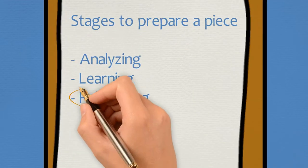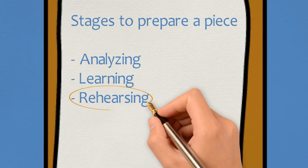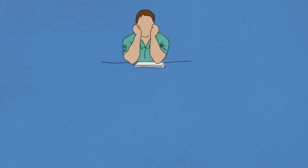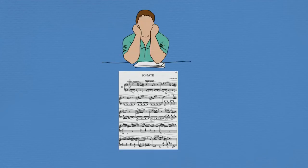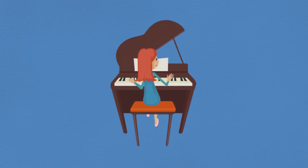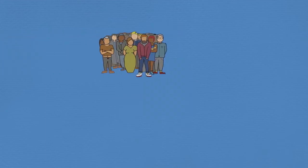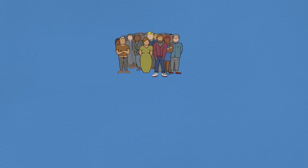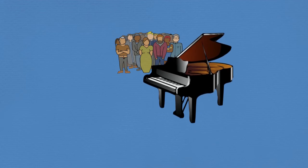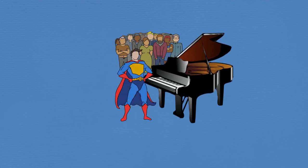And the last rehearsing stage is the most important one, because no matter how correctly we imagine and play the piece on the first stage of analysis, how patiently we repeated the piece on the second learning stage, we still need time and experience to let all the new sensations become solid and strong enough to let us be confident and free at the performance.